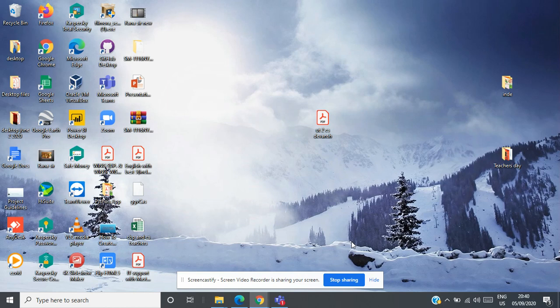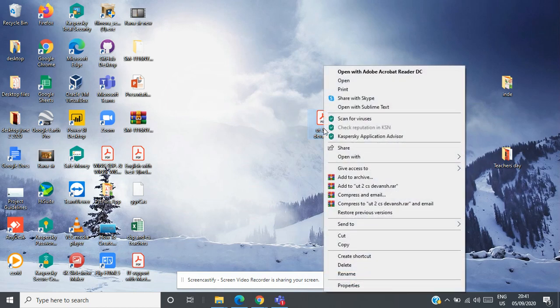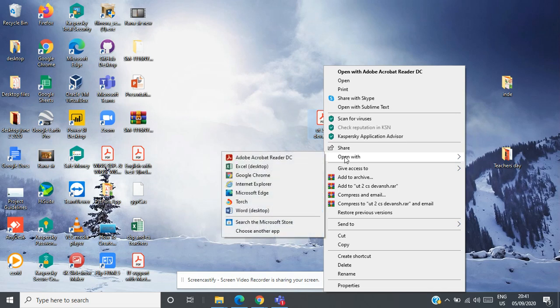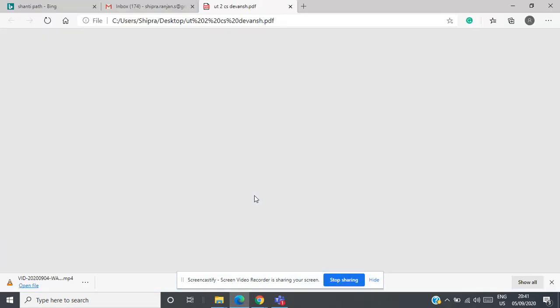For that, first step is right click on your file, then click on open with and select Microsoft Edge.